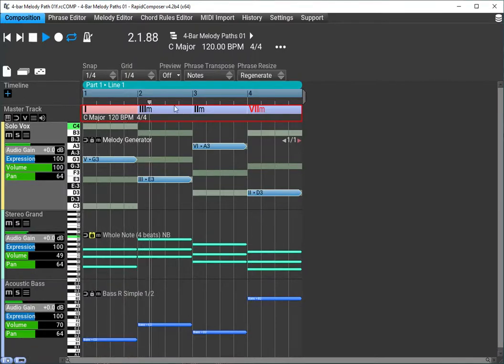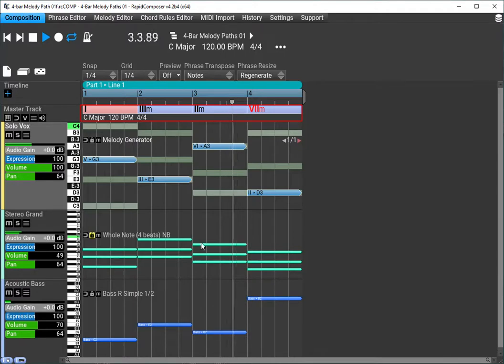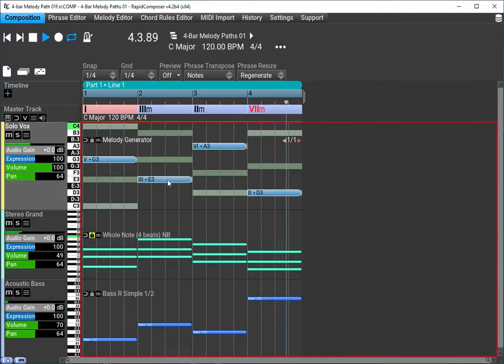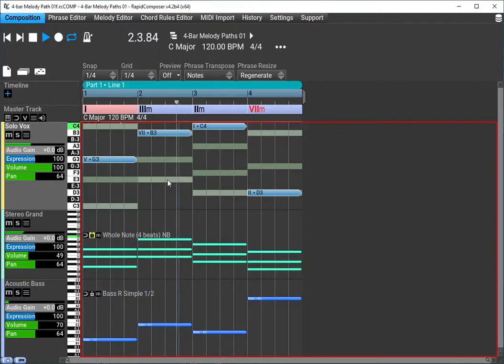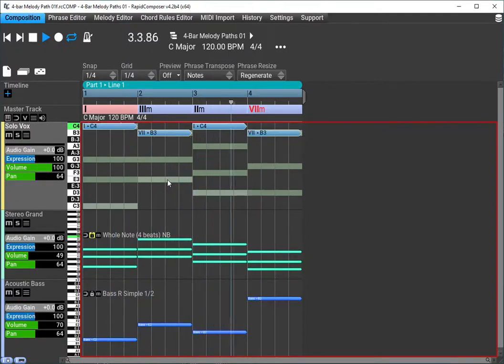But we're still in key. We haven't changed the key. Make sure we select that melody generator phrase. And now we can regenerate that at will.